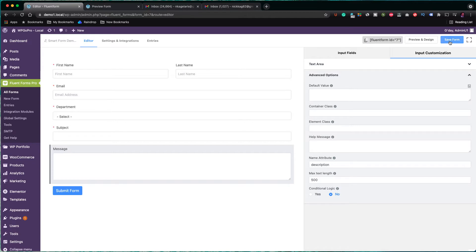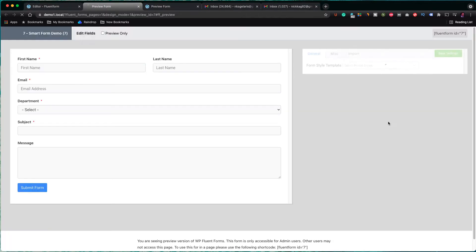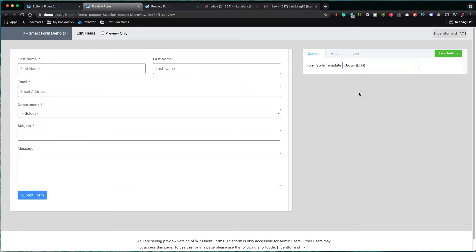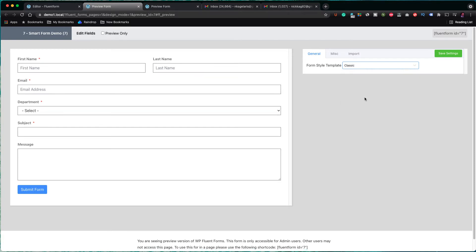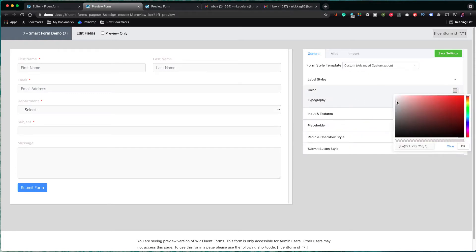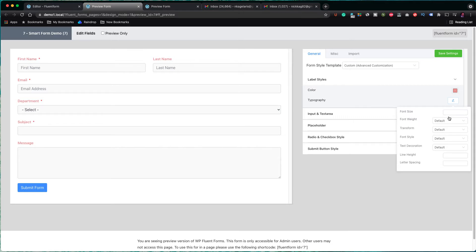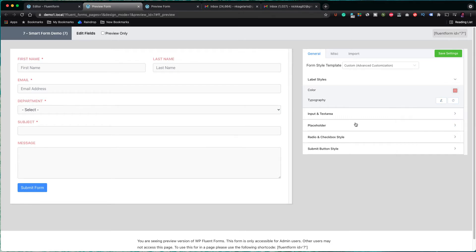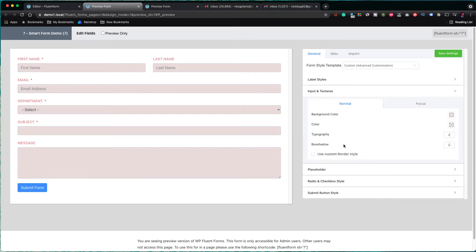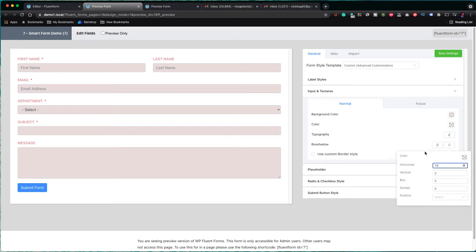Once more, I click to save the form and let's preview the form to see what it looks like. Since we are using the pro version of the plugin, we are able to change the form style template. There are three predefined templates, but I am going to choose the custom one and experiment a bit with the style. For the labels, I pick the red color. I can make changes to the typography, but in this case I am going to leave the default values. In the next section, I can change the style of the input fields. Let's save it and move on to the next step.